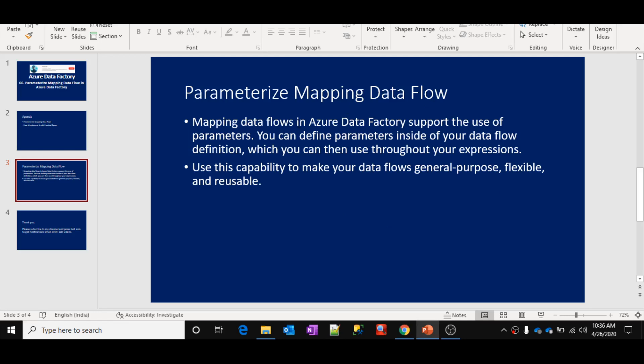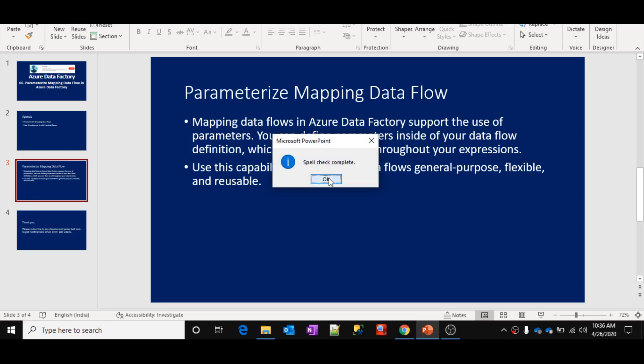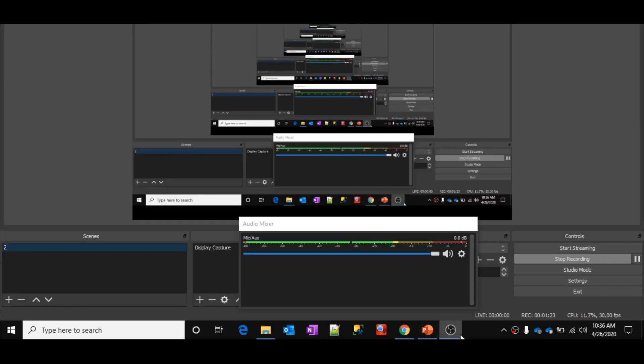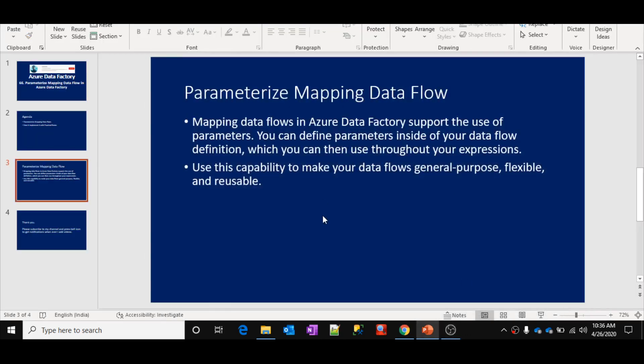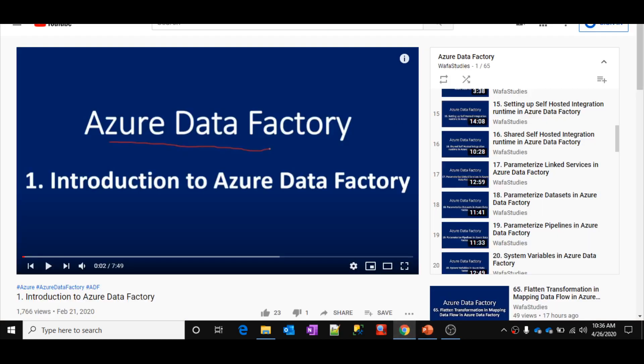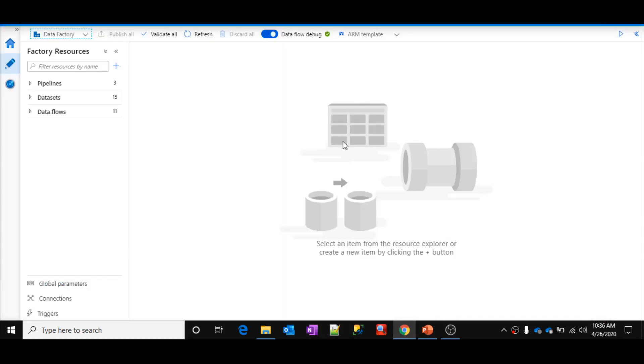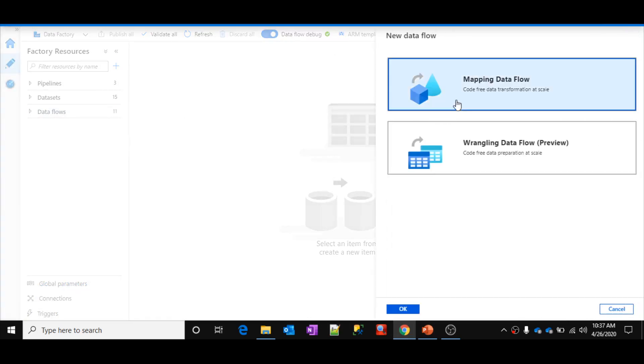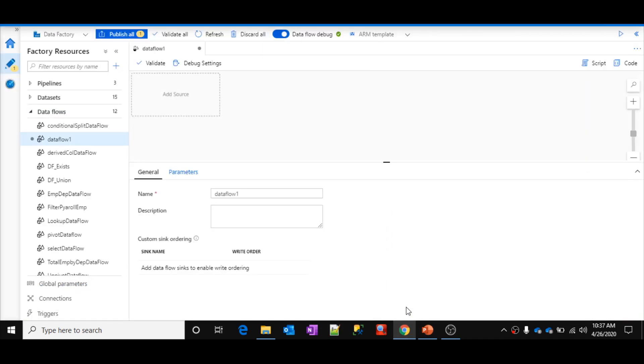You can create parameters inside your mapping data flows and then use those parameters inside your data flow expressions to make them resolve into some values. Let me show you a practical implementation. Let me open Azure Data Factory and create a new data flow — this is a mapping data flow.